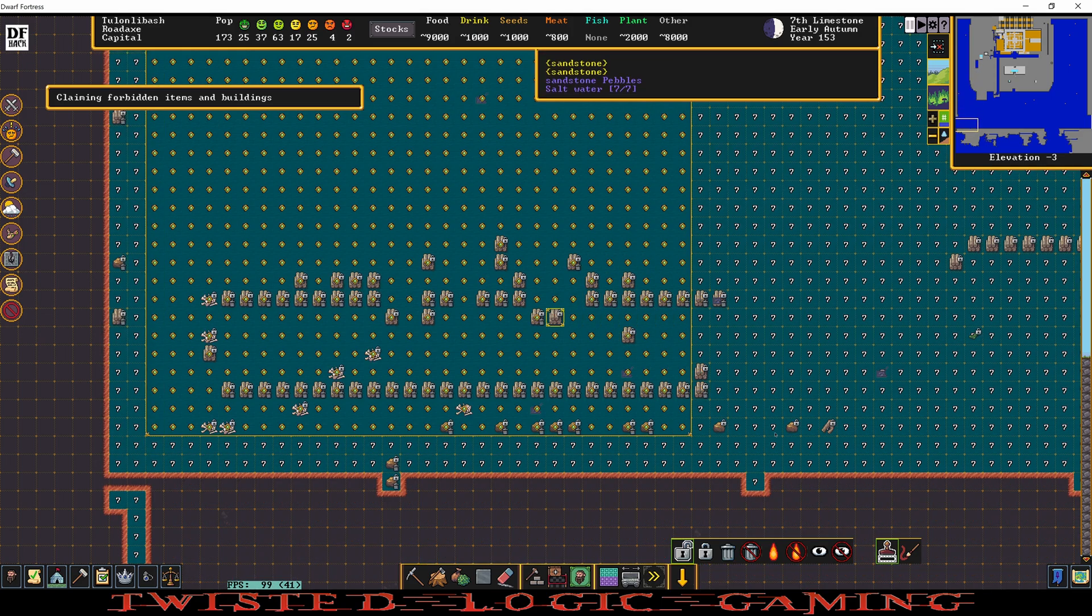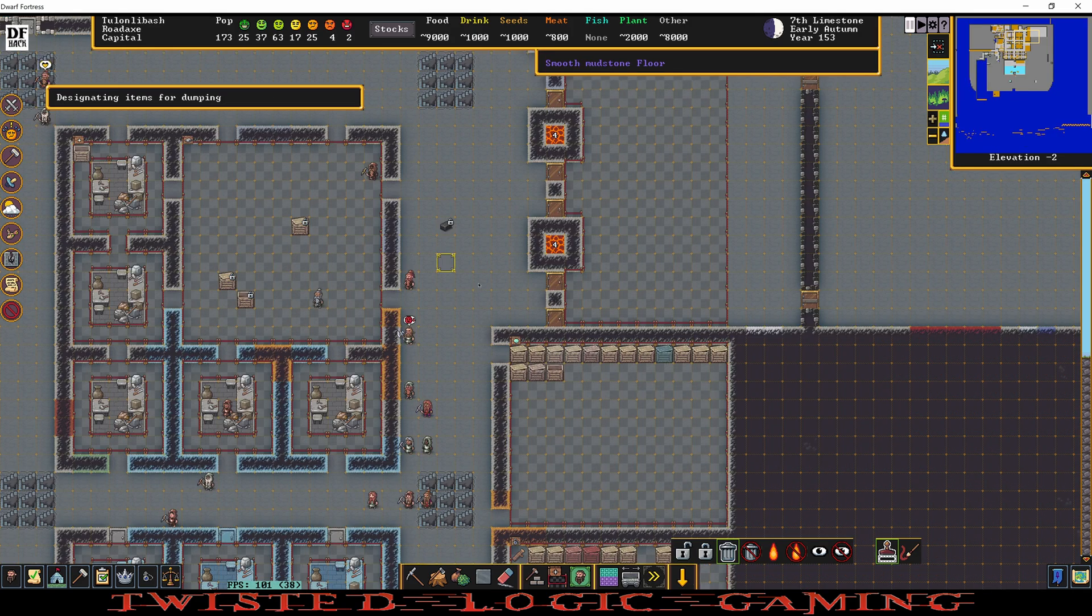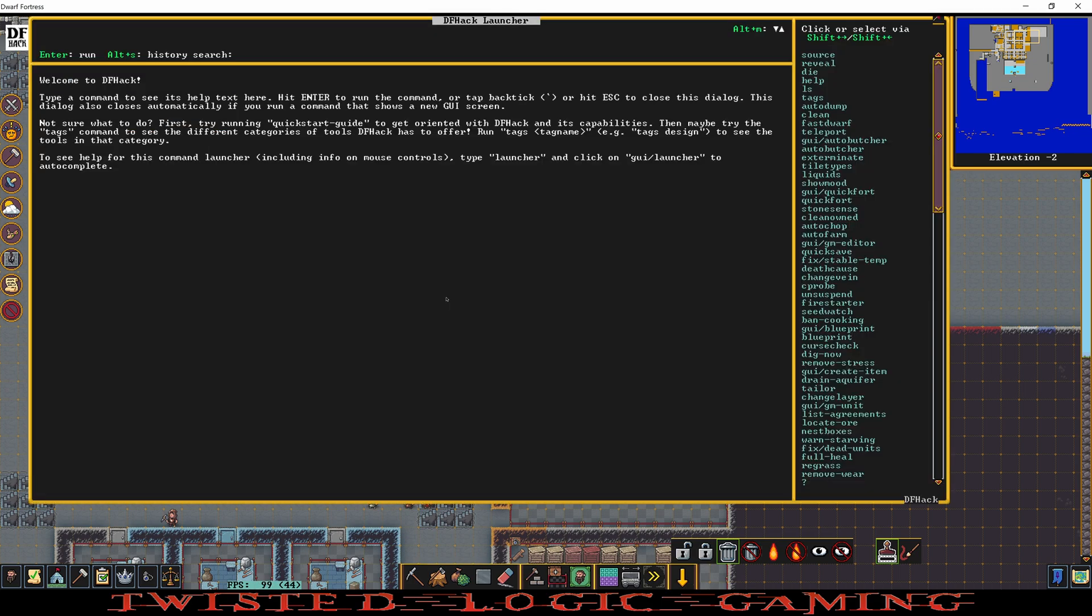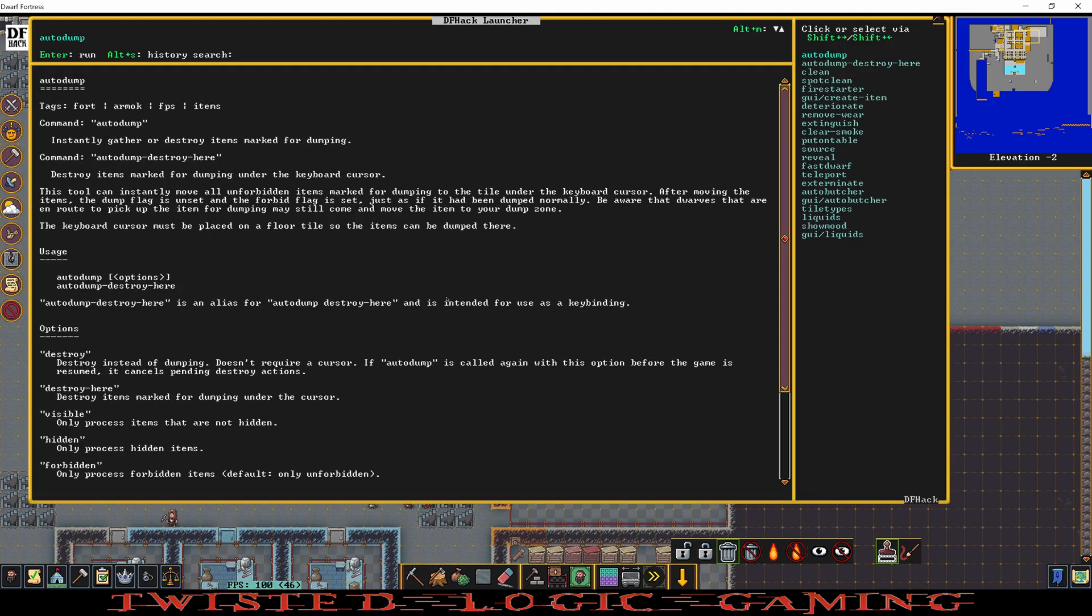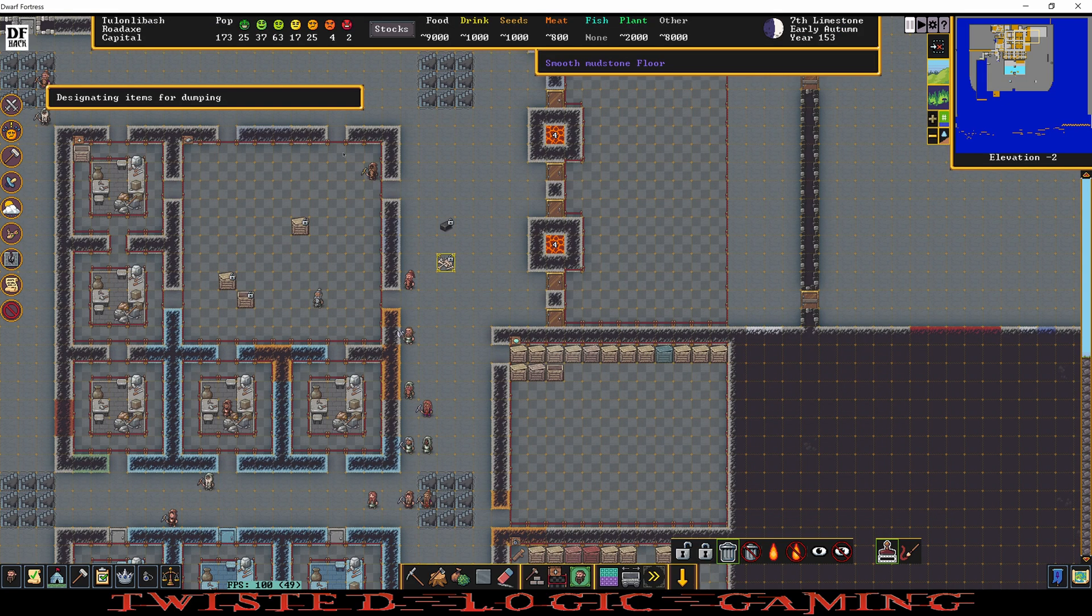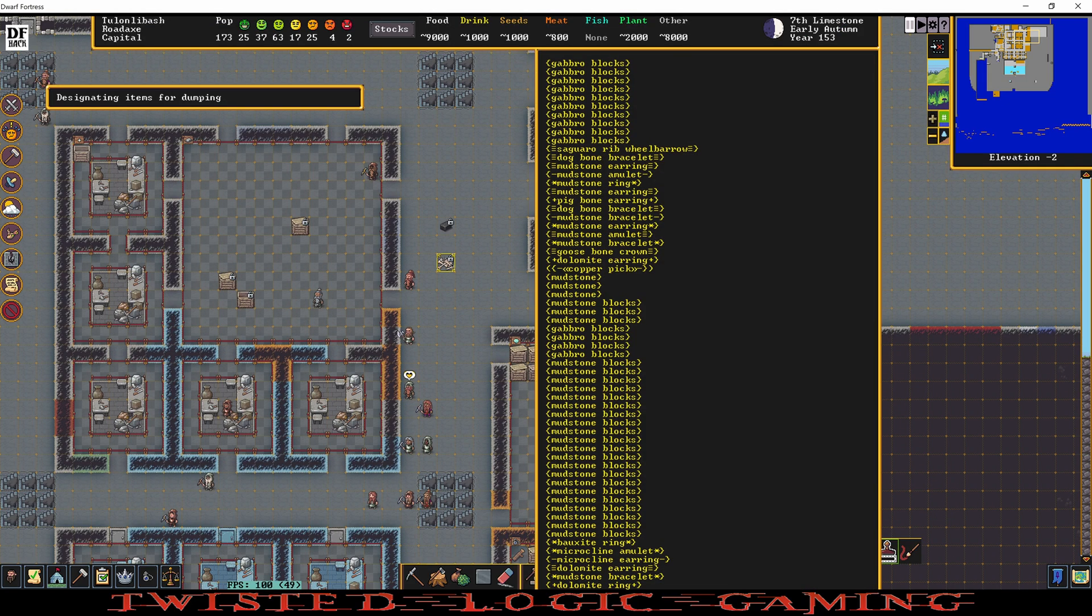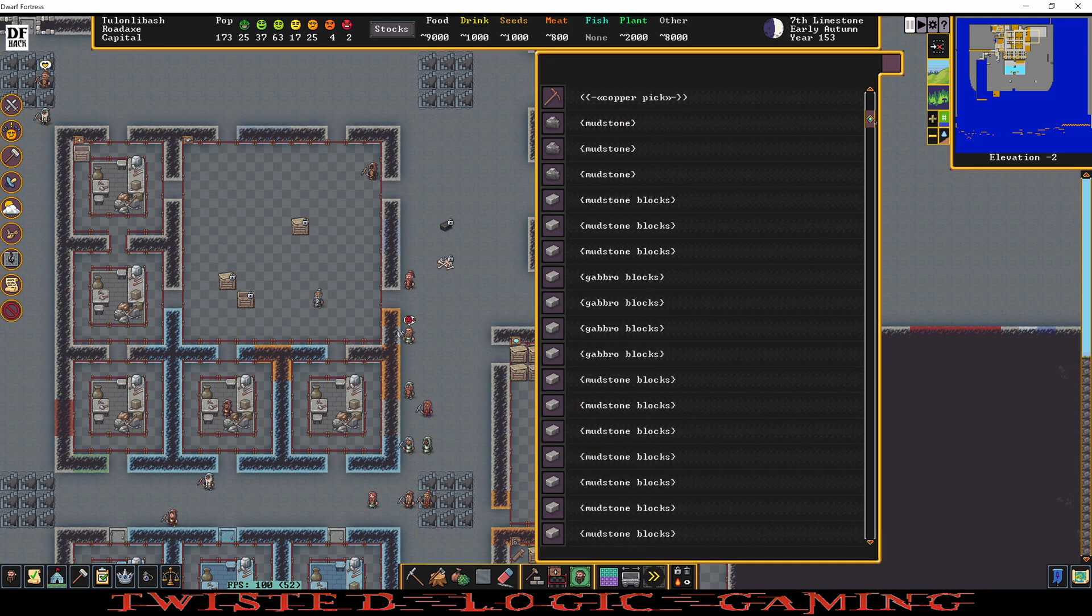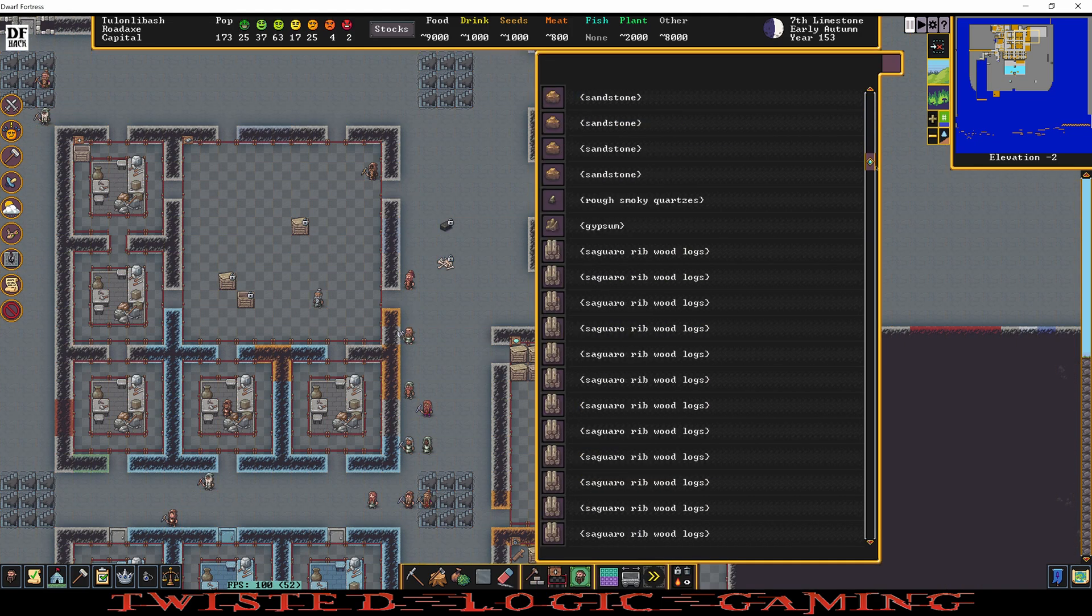Okay, didn't mark absolutely everything but we're going to dump a decent amount. Auto dump, enter. 443 items quick dumped. Now all of these items used to be underwater and they are no longer in the ocean. We got them back in the fortress.